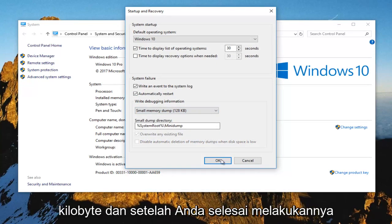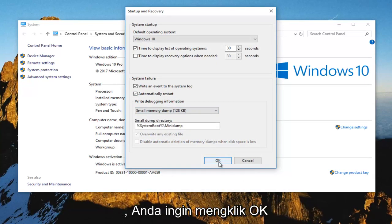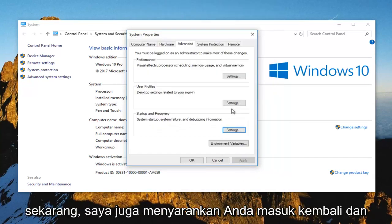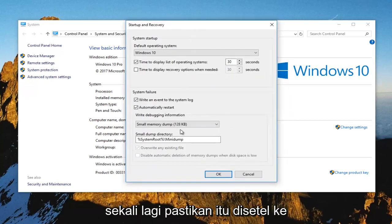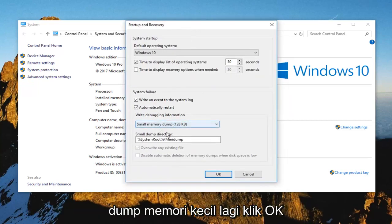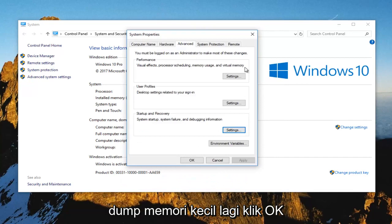Once you've done that, you want to click on OK. And I also recommend you go back in one more time. Make sure it's set to small memory dump. Again, click on OK.